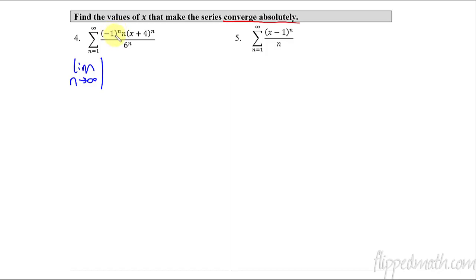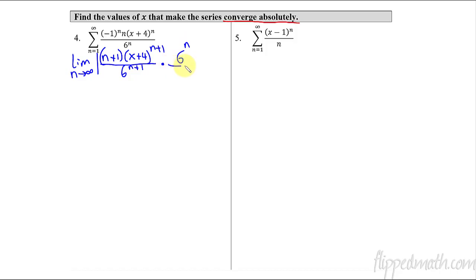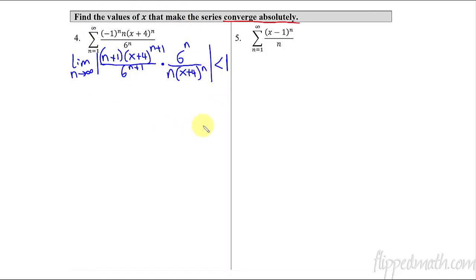I'm going to leave the rest — n and x — and write it small. For the ratio test, I plug in n plus one: so n plus one, and x plus four, but the n becomes n plus one, all over six raised to the n plus one. Then multiply by the reciprocal of the original: six to the n on top, and on the bottom — ignoring the negative one because of the absolute value — n times x plus four raised to the n. Close the absolute value, and that has to be less than one. In order for this to converge using the ratio test, it must be less than one.